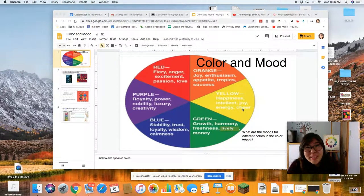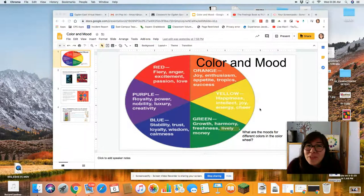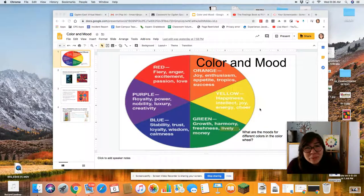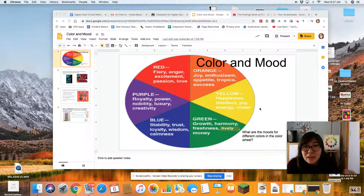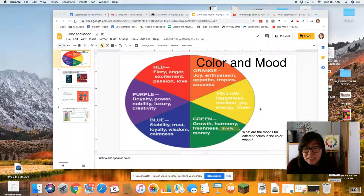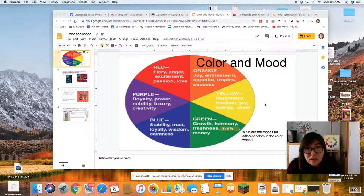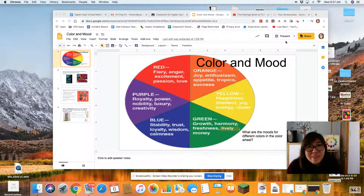Hi everybody, welcome back to Art with Mrs. McCree. I have a fun assignment for you today. I wanted to share with you color and mood in this next link down in the Art Google Classroom. You'll see there's a link to a slideshow, but I'm going to just present it to you so you have a chance to kind of look through with me as well. So here we go.